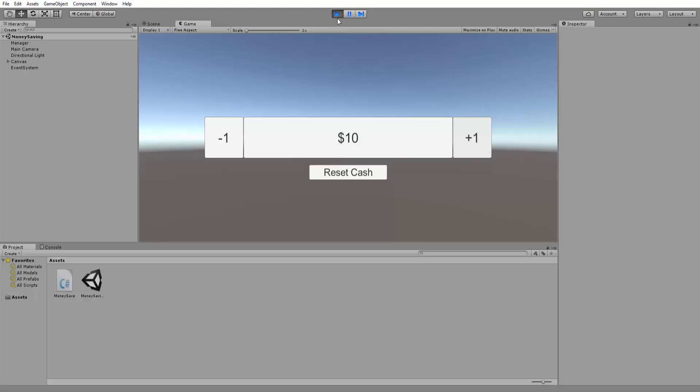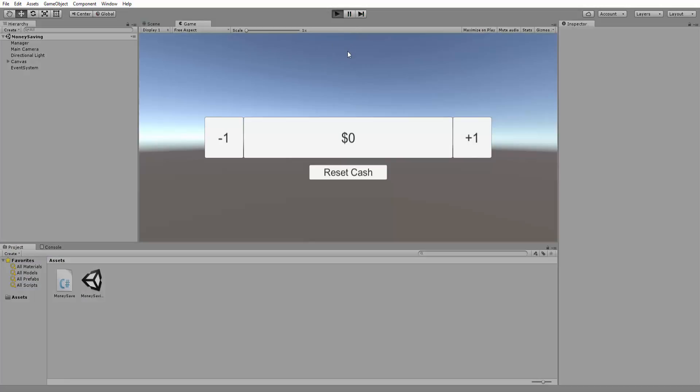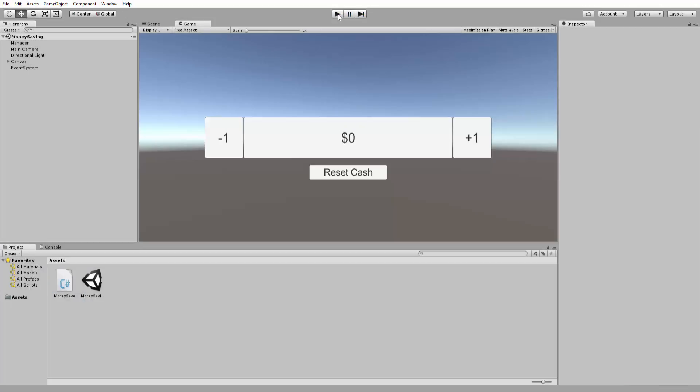And then I can actually leave the scene here. And I can come back. You'll see that $10 is saved. And I know I never really explained what PlayerPrefs really do, but here they are. Here's exactly what they do.